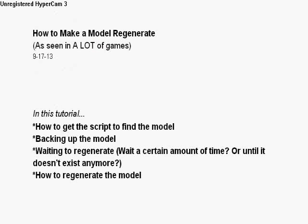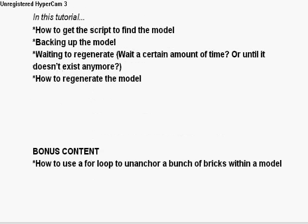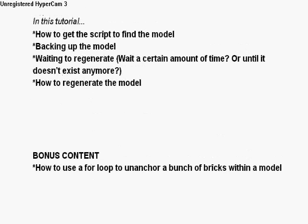In this tutorial I'll go over how to get the script to find the model you want to regenerate, backing up the model, waiting to regenerate, whether you wait a certain amount of time or until it doesn't exist anymore, how to regenerate the model, and I even have some bonus content on how to use a for loop to unanchor a bunch of bricks within a model.